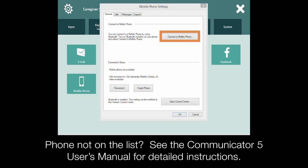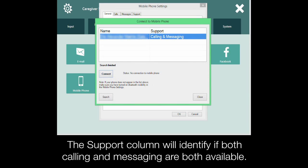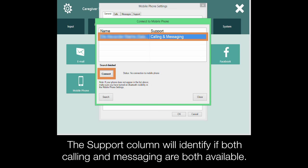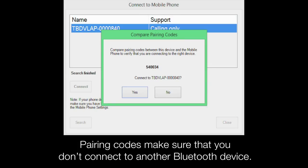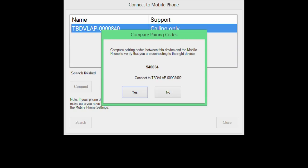Select the Connect to Mobile Phone button. Communicator will search for any Bluetooth devices within range. Select your phone from the list and then select the Connect button. Make sure the pairing codes are the same on both your device screen and your phone. This is to make sure that you don't connect to another Bluetooth device. Confirm on both your phone and device.